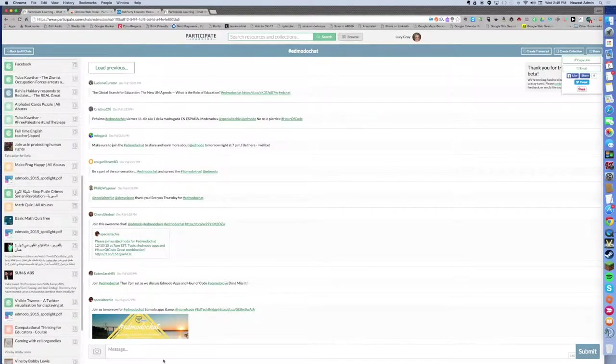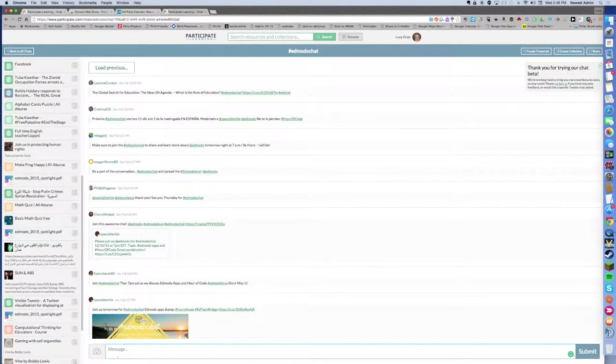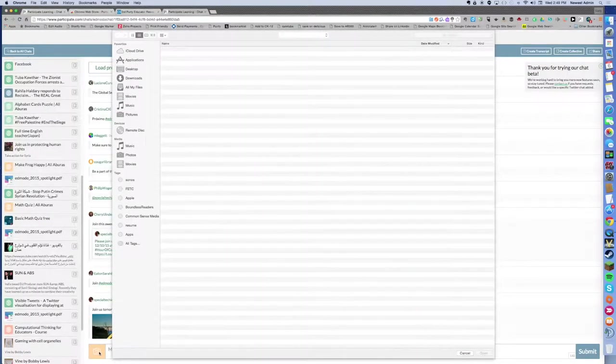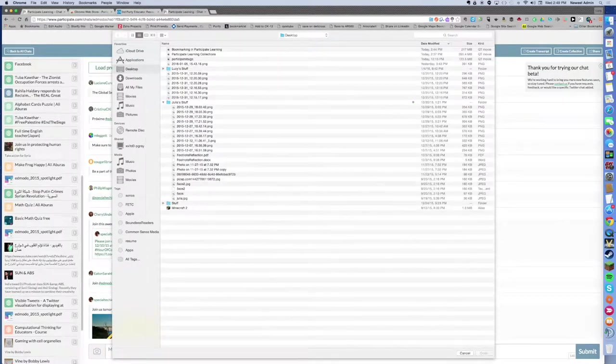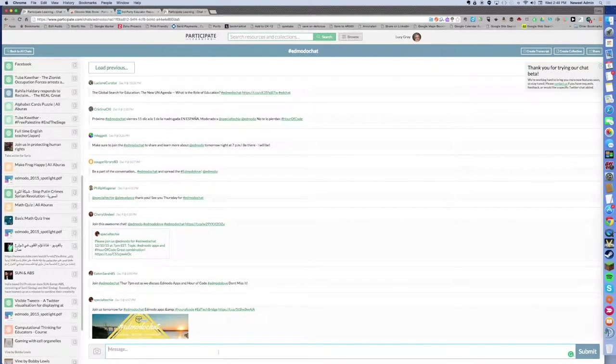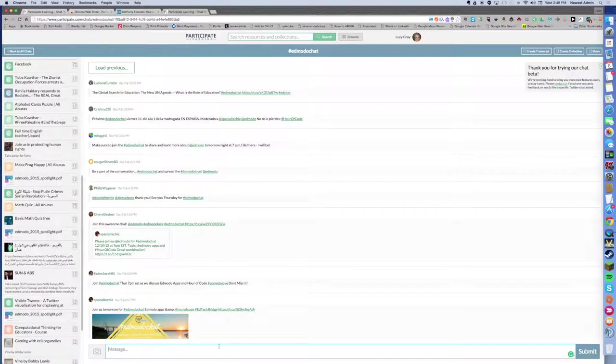You can actually participate in a chat down here at the bottom of the window. You can add your own stuff and participate in that chat without having to go to Twitter's own client.